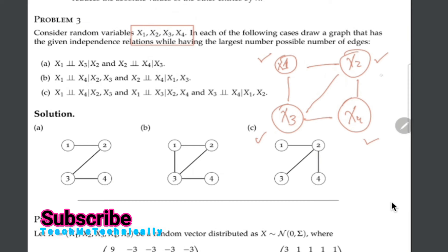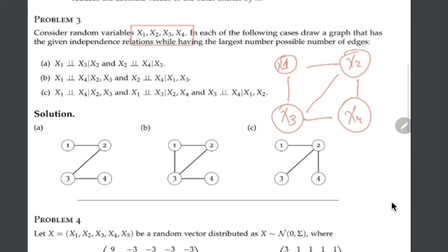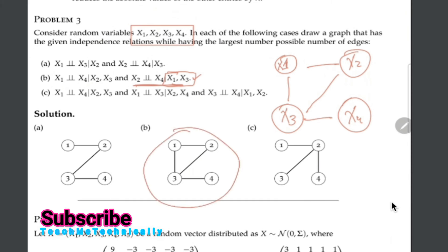The second condition: x2 is conditionally independent of x4 given x1 and x3. We assume x1 and x3 do not exist. We need to destroy all paths from x2 to x4 that do not go through x1 or x3. As we can see, there is such a path — we destroy it. Now we are done with our solution, which matches the given answer.